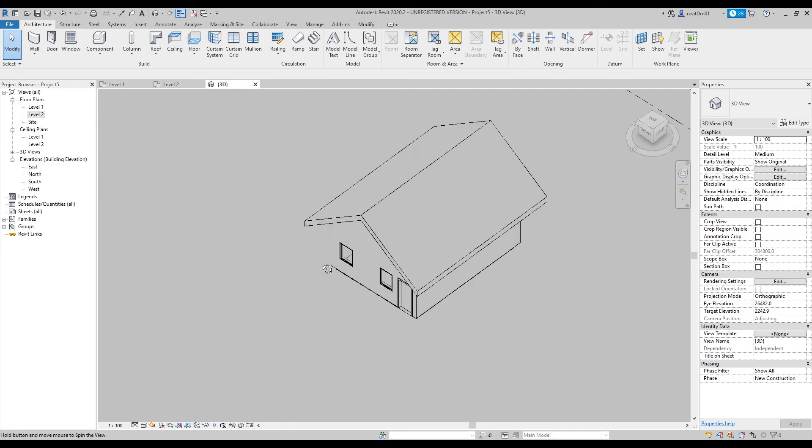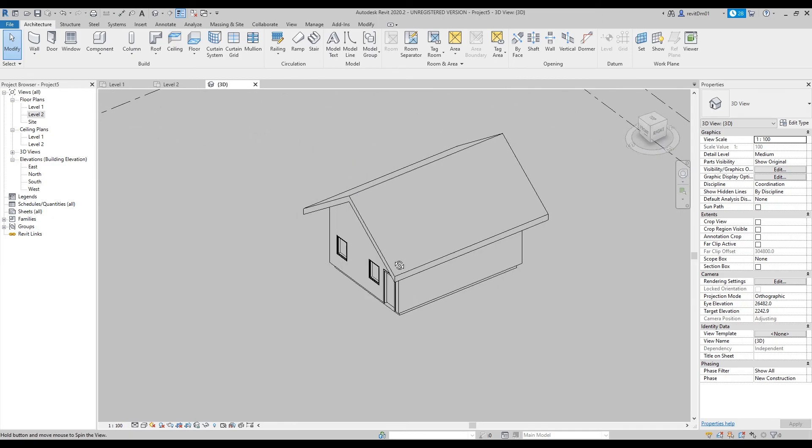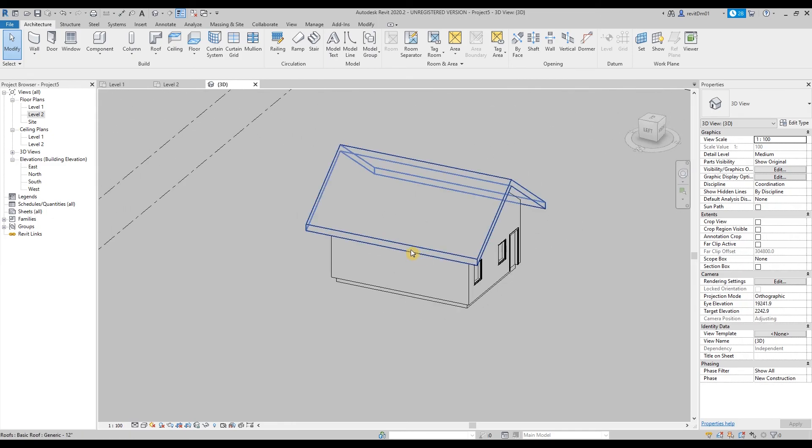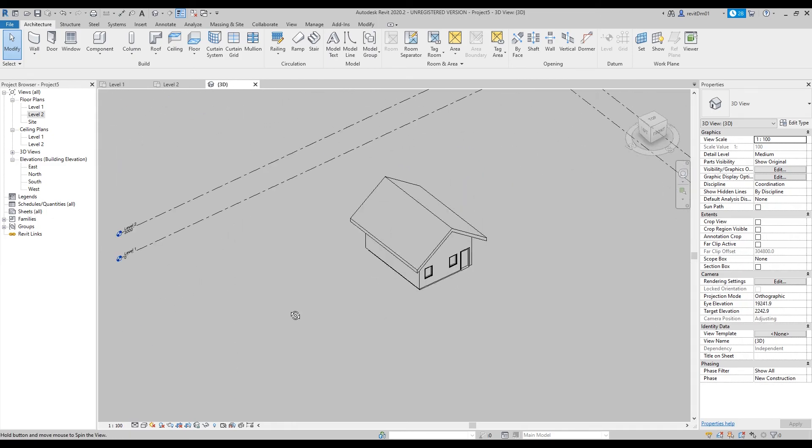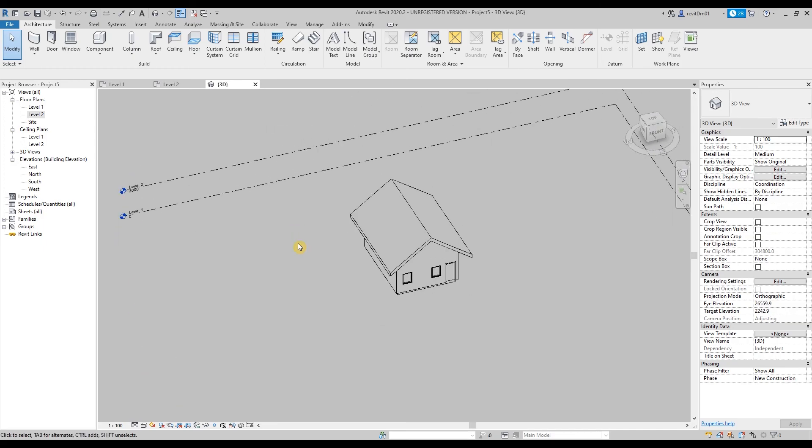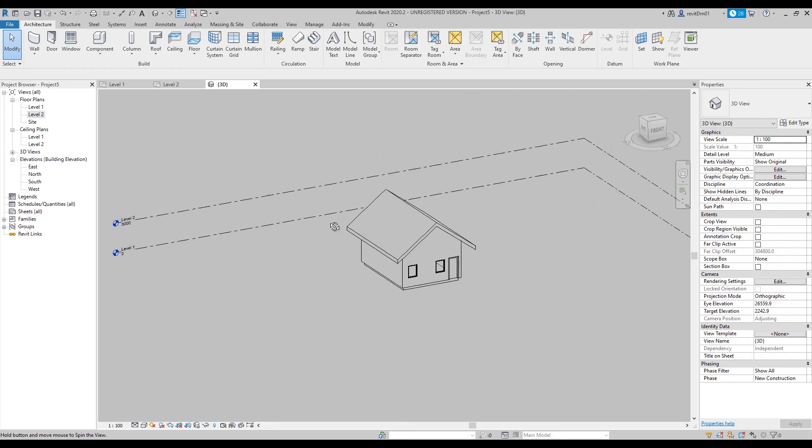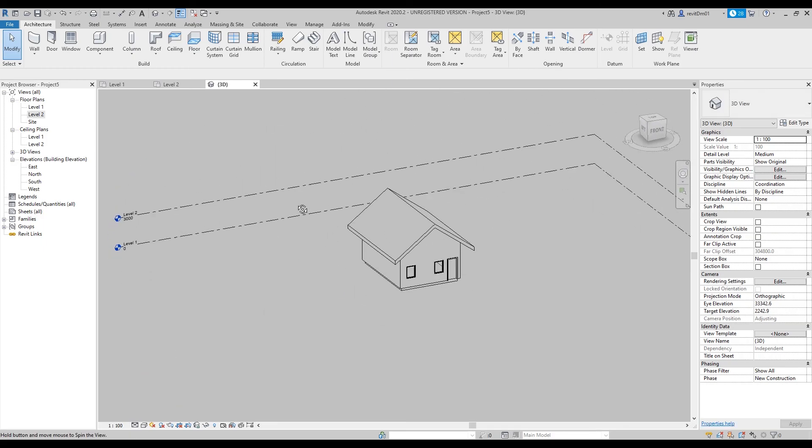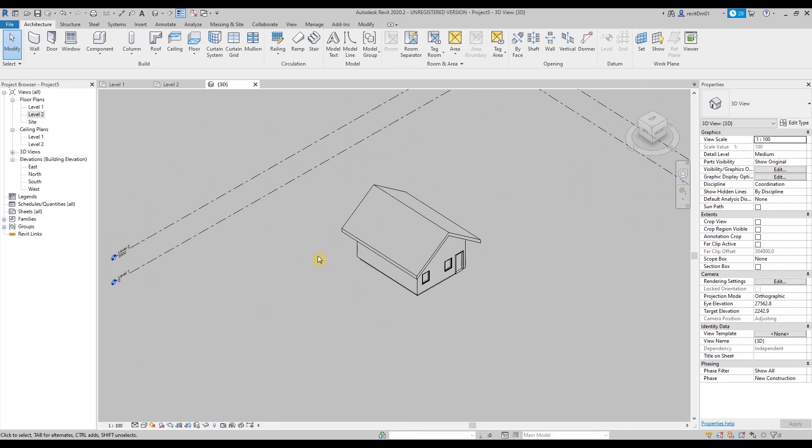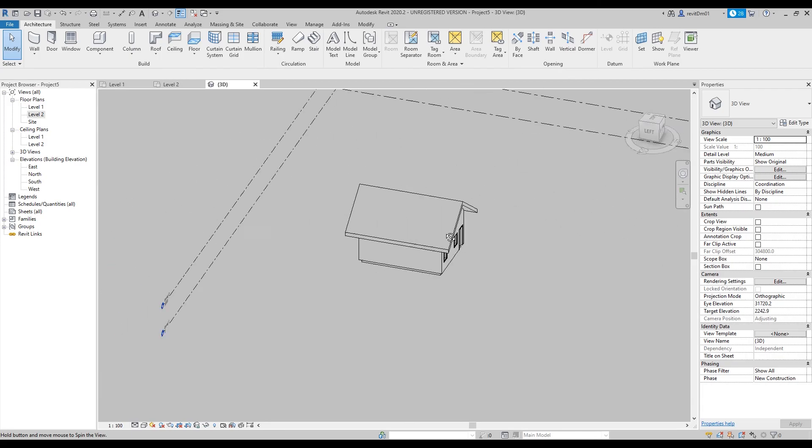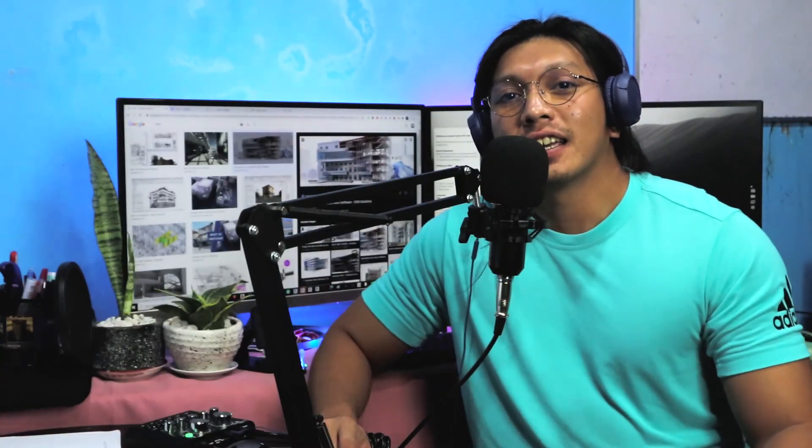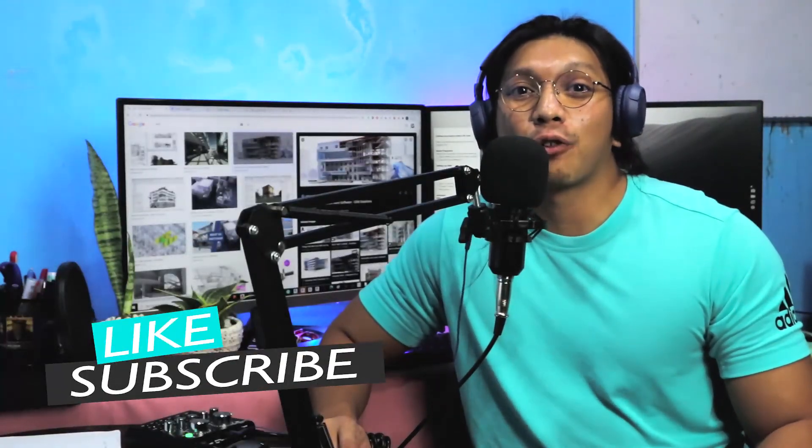So there you go guys, this is how easy and fast to create a model or a drawing using Revit. Alright, thank you guys for watching, I hope you guys enjoyed and at least learned a little bit. And if you guys have a specific topic that you want to talk about please leave your comment and suggestions and I would really really appreciate that. And also don't forget to hit like and subscribe to the channel for more updates.